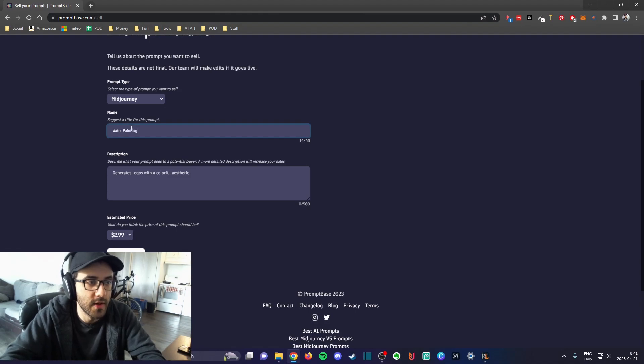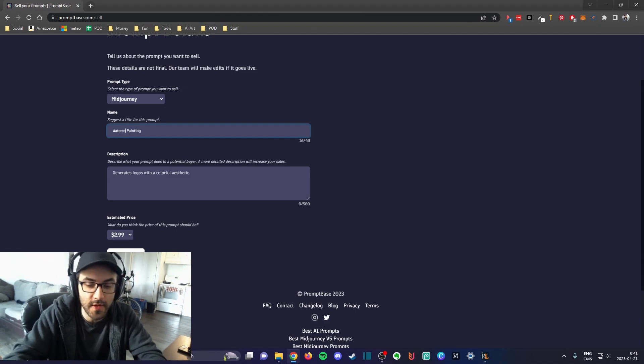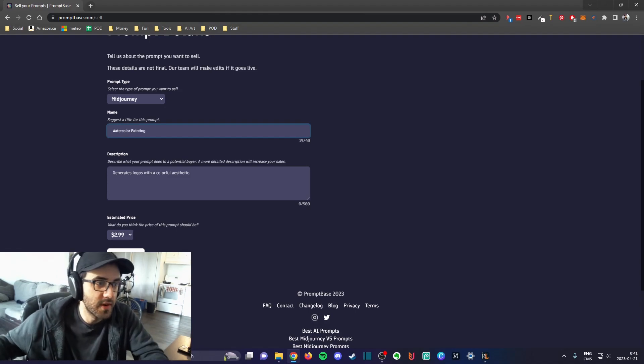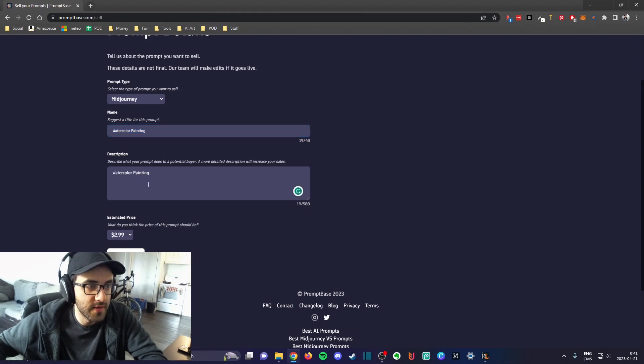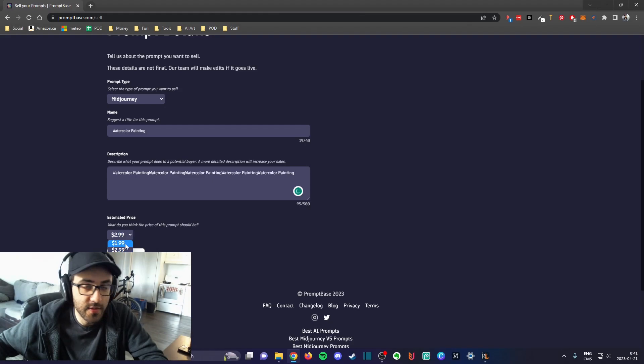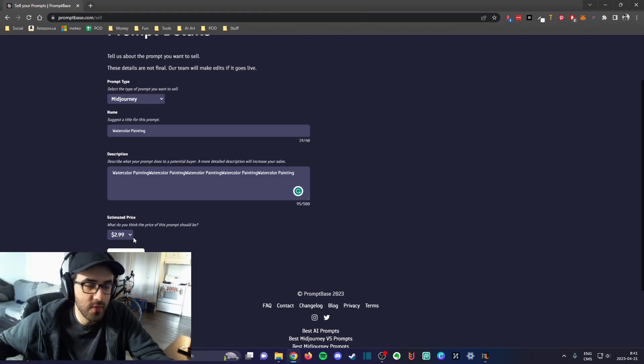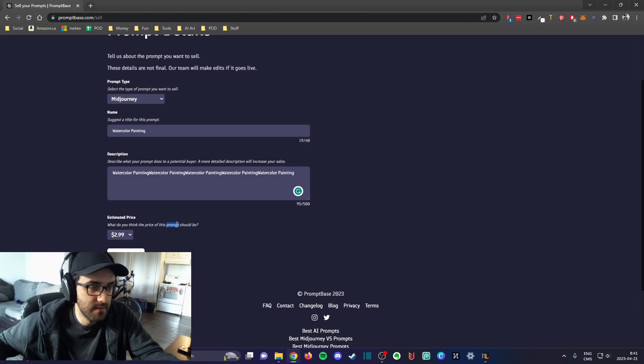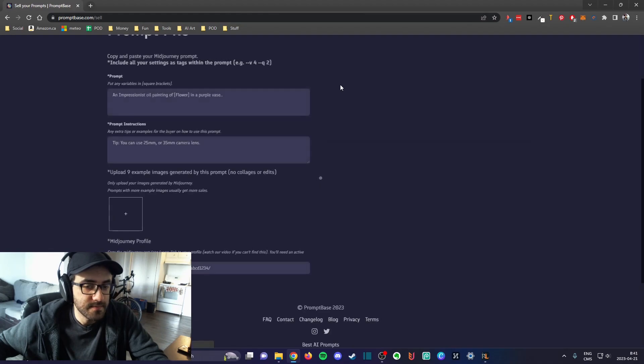You give a name to your prompt. For example, I use a lot of watercolor painting right now. I could do like watercolor painting and just create an example here. Then you put your description, and you can select the price that you want to sell your prompt for. The default is basically like $2.99, so I just left it at $2.99.